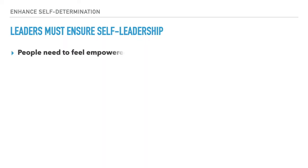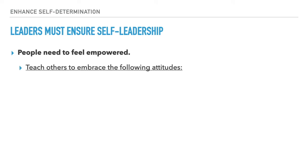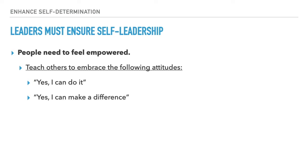Leaders must ensure self-leadership. People need to feel empowered. Teach others to embrace the following attitudes: 'Yes, I can do it.' It's wonderful if people can take that attitude on — giving them a task that might seem unusual, but helping them understand they can complete it. 'Yes, I can make a difference.' If you can instill that into an employee or a servant within a church, you're going to make a huge difference in the organization.